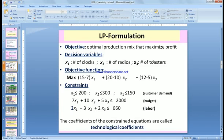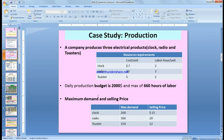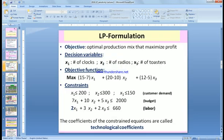Here x1 is clock, x2 is radio, and x3 is toaster. The maximum demand for the clock is 200, 300 for the radio, and 150 for the toaster, so x1 ≤ 200, x2 ≤ 300, and x3 ≤ 150.